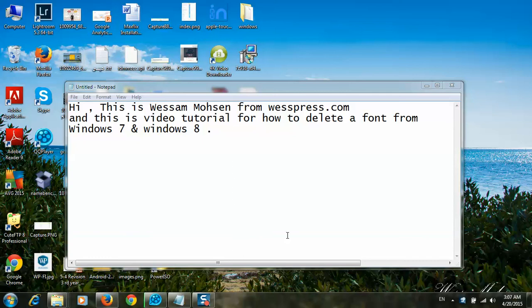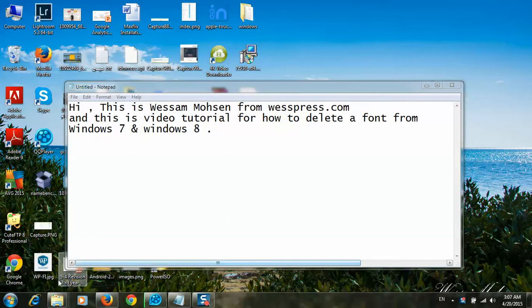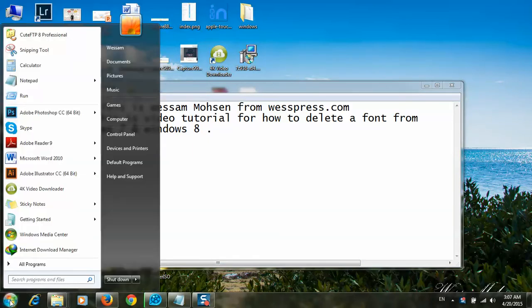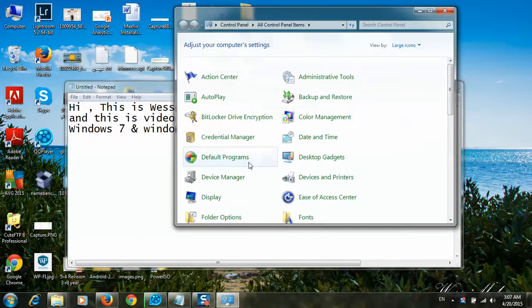Hi, this is Wissam Mohsin from westpress.com, and this is a video tutorial for how to delete a font from Windows 7 and Windows 8. Now I will go to Control Panel from Start, Control Panel.